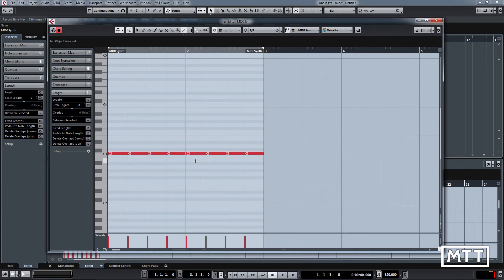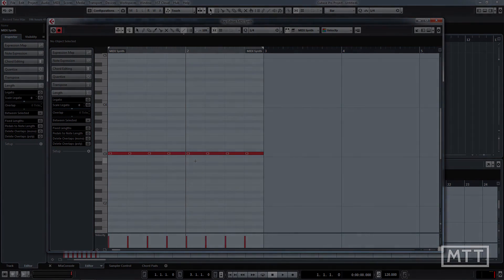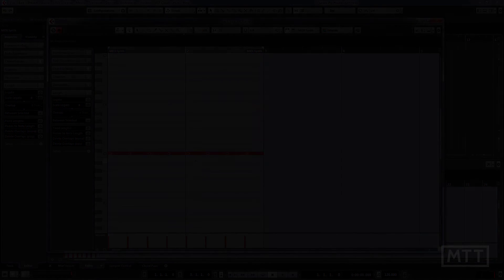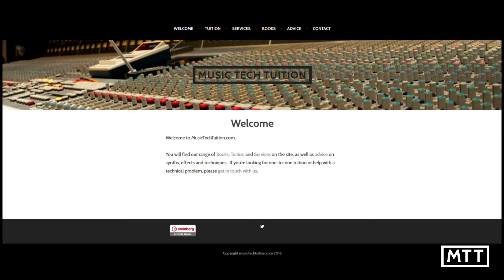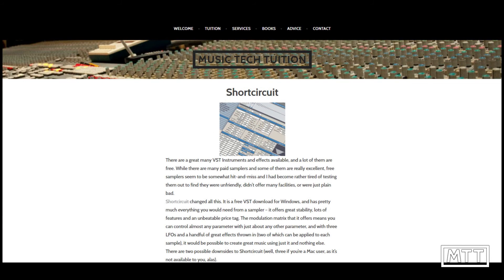If you've enjoyed these videos and found them useful, then subscribe by clicking on the MTT logo in the bottom of the screen. Also visit musictechtuition.com for tips, tricks, and advice.